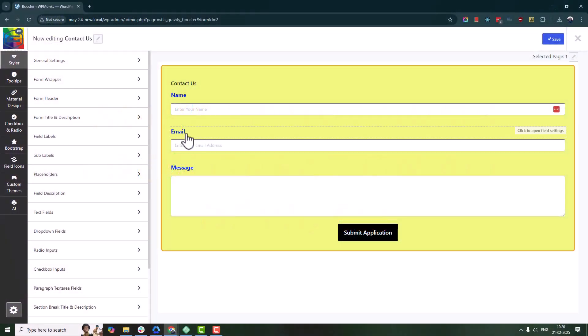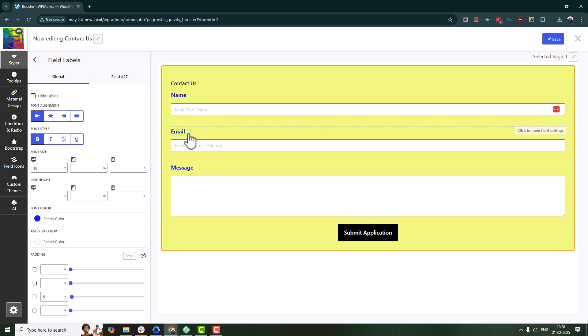You can even apply responsive settings, like adjusting the font size for labels on tablets and mobile devices.